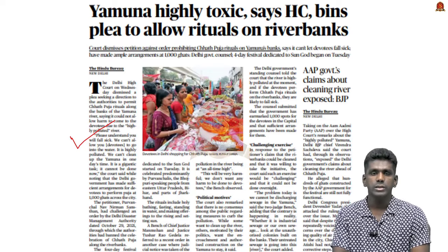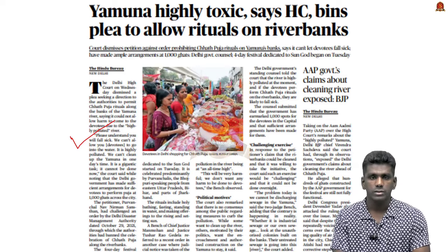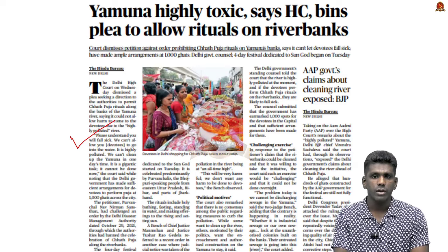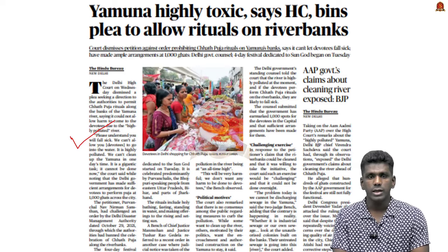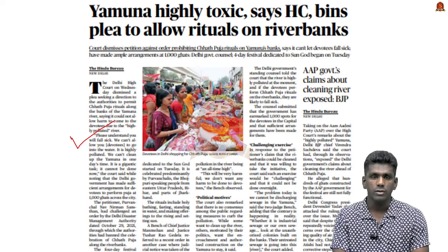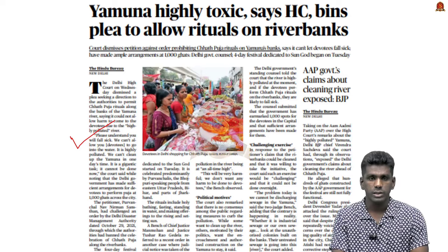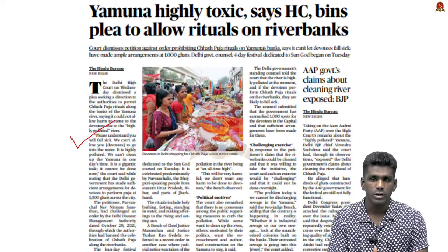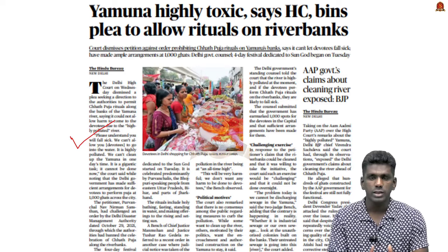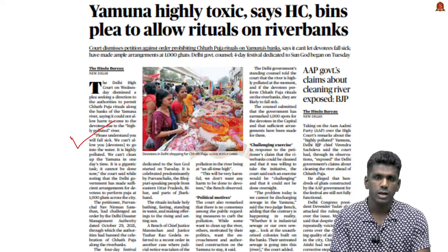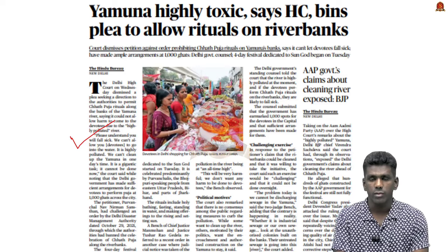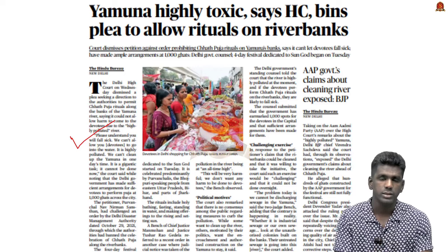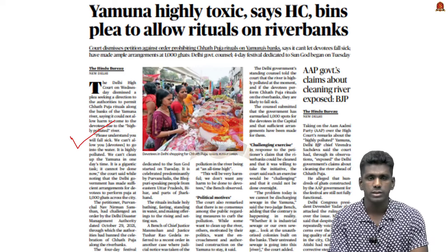Look at this news article. Delhi ICO dismissed the rituals along the banks of Yamuna River. It said that it could not allow rituals because it may harm the devotees because of the highly polluted river. What are the reasons for the high pollution in Yamuna River? What are the basics of this river? Let us discuss in this news article discussion.